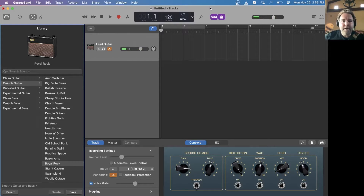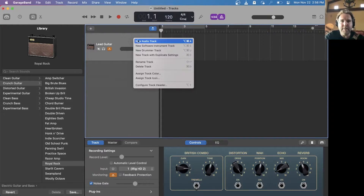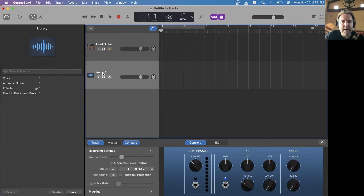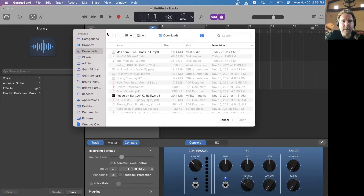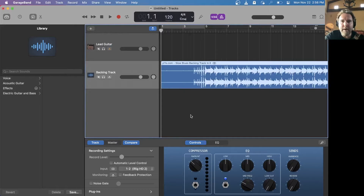The next thing I'm going to do is add in the backing track. I'll right-click over here and say New Audio Track, and give it a name — I'll call it the backing track. Then I add in the audio file, find it in my downloads — the one we just downloaded — Slow Backing Track in E.